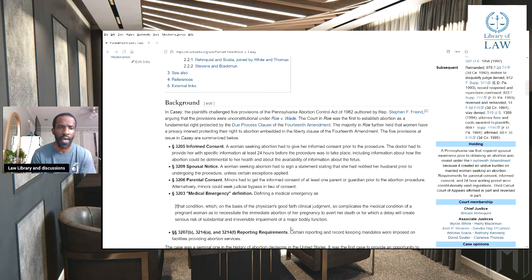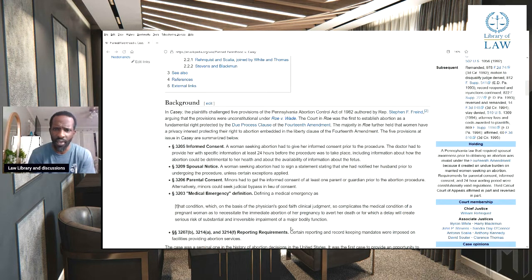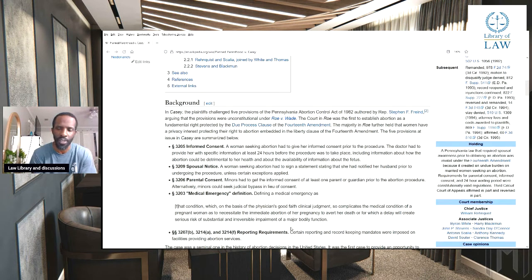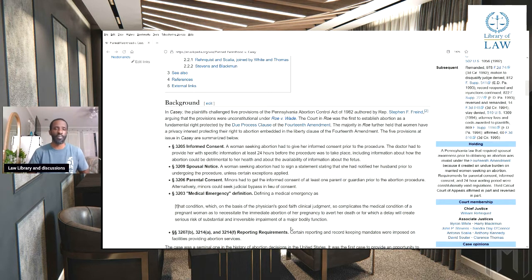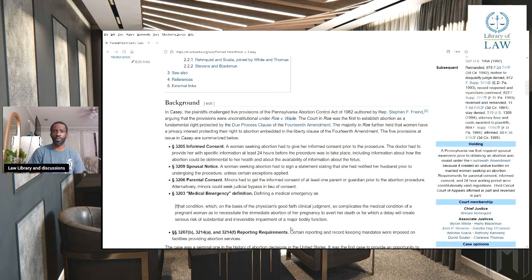The five provisions at issue in Casey are summarized below. Section 3205, informed consent: a woman seeking an abortion had to give her informed consent prior to the procedure. The doctor had to provide her with specific information at least 24 hours before the procedure was to take place, including information about how the abortion could be detrimental to her health and information about the fetus.